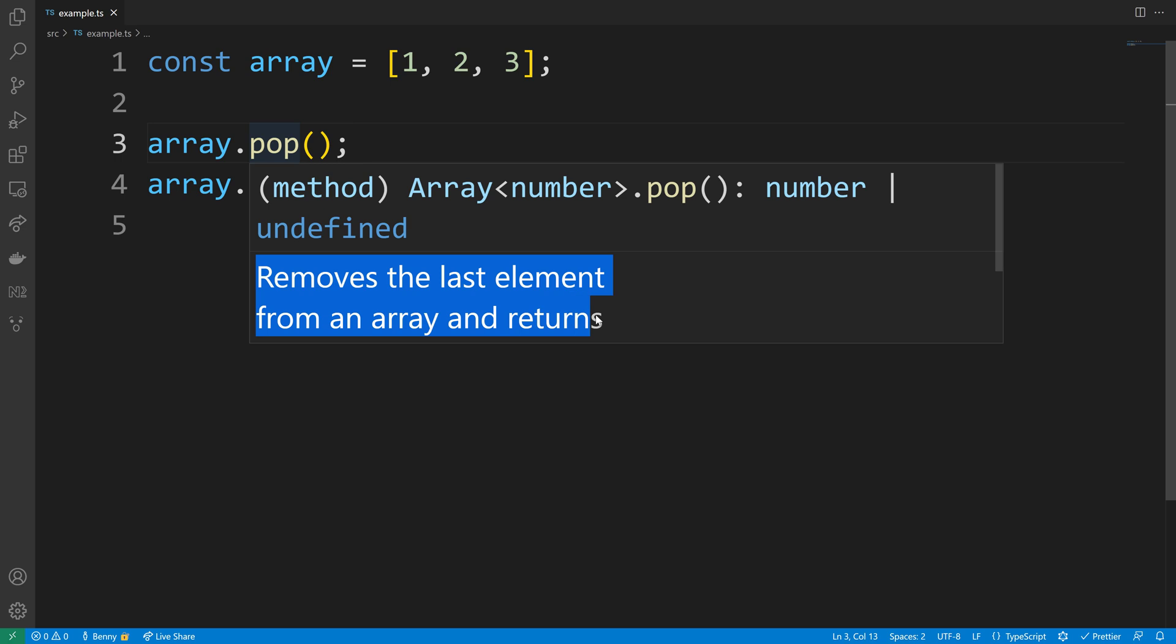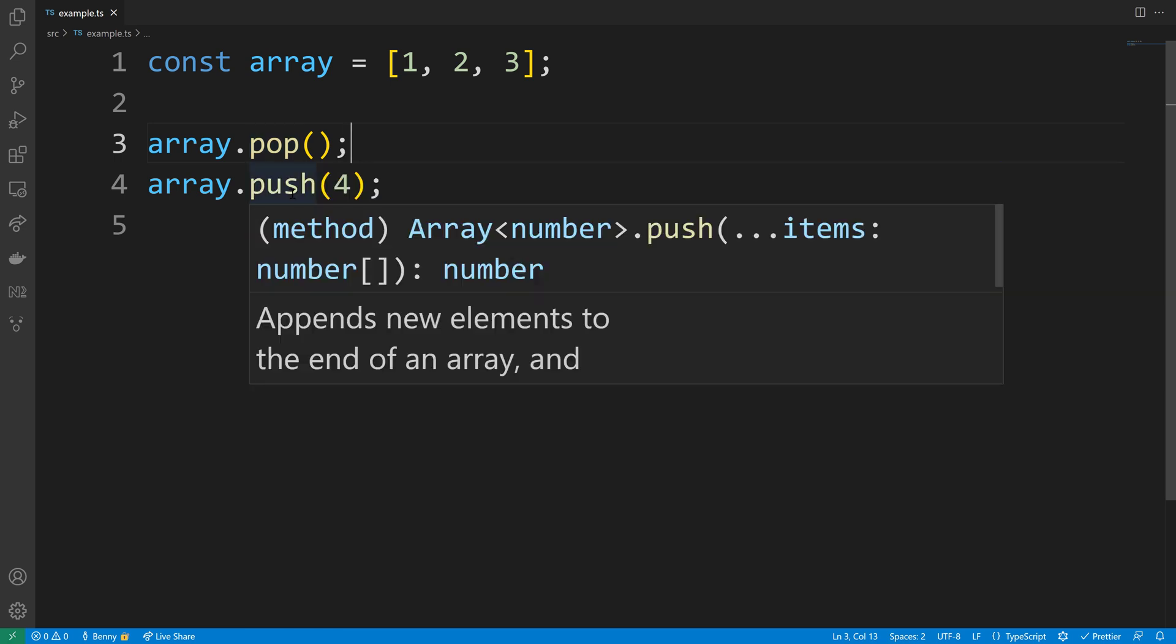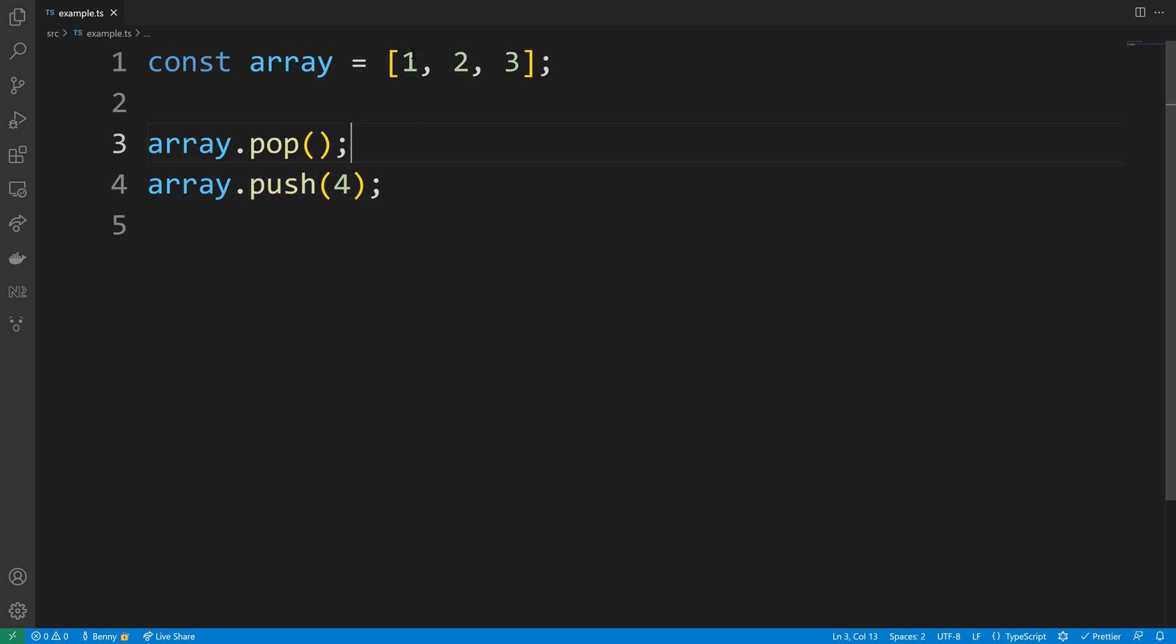So when using a pop method you will be allowed to remove an element from the array, or with push you can even completely put different elements inside of it.